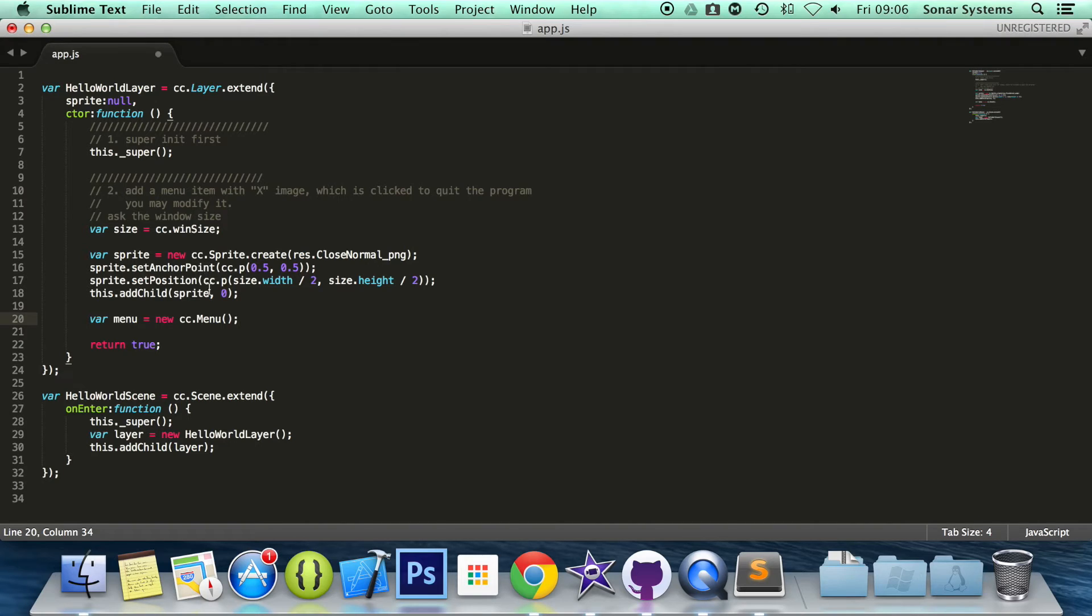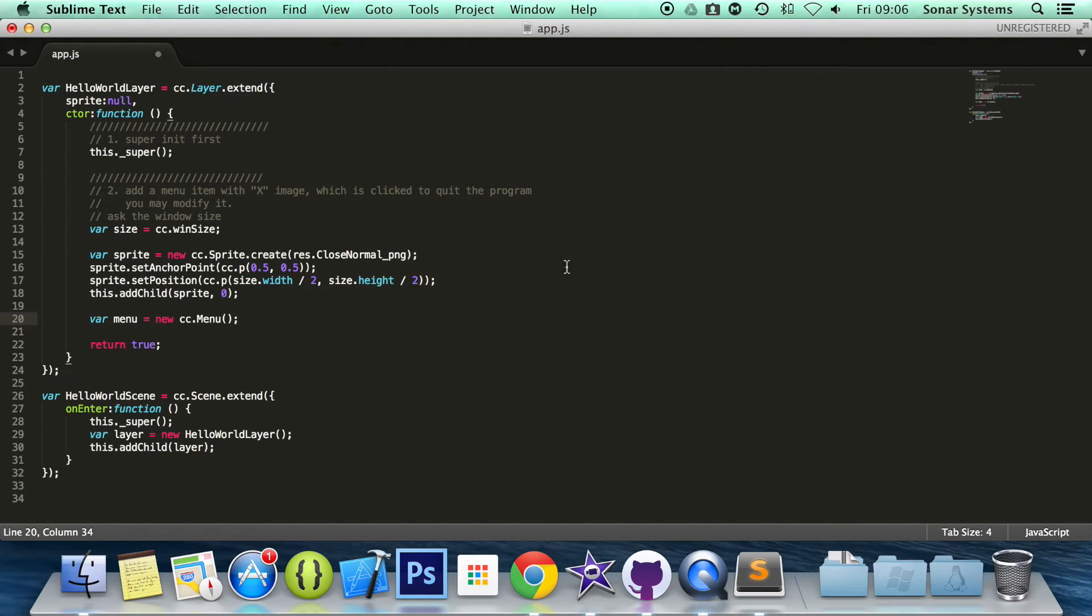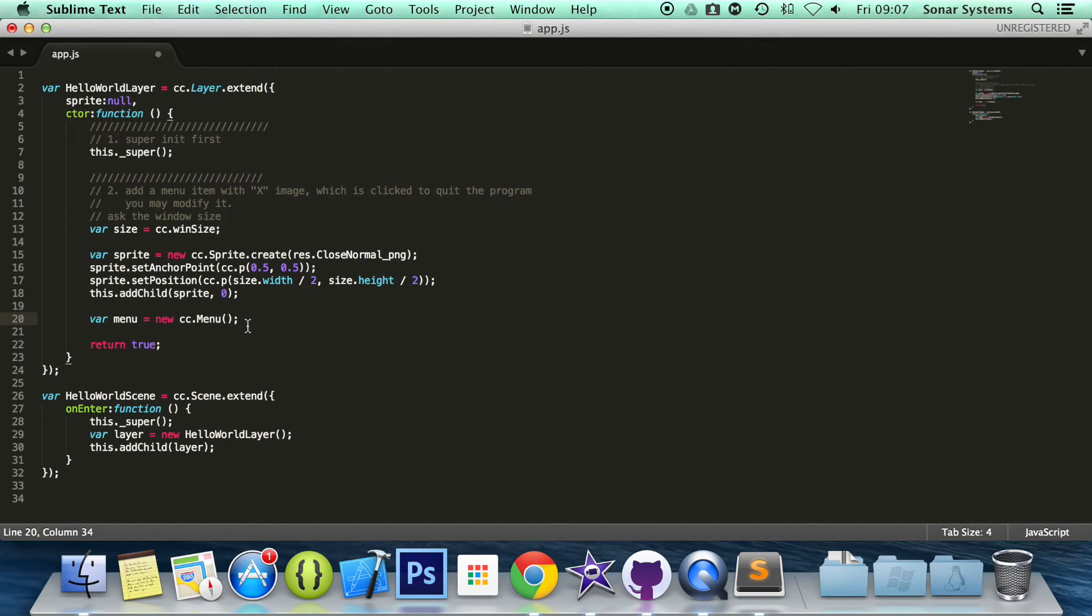It still works fine, but the new way is using the keyword new cc.node, not node.create. But again, it still works fine with the old deprecated code as well. Just something I thought I would mention that I have realized.